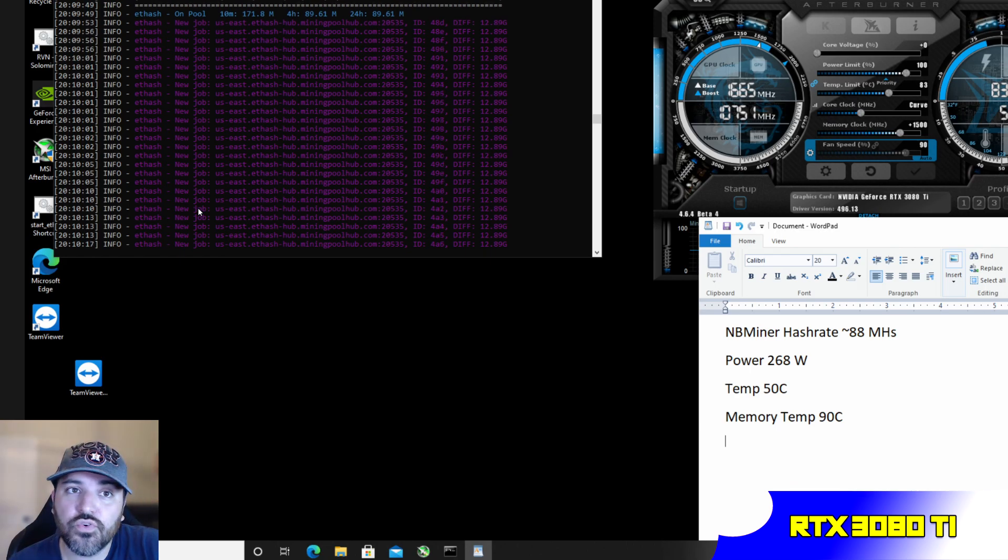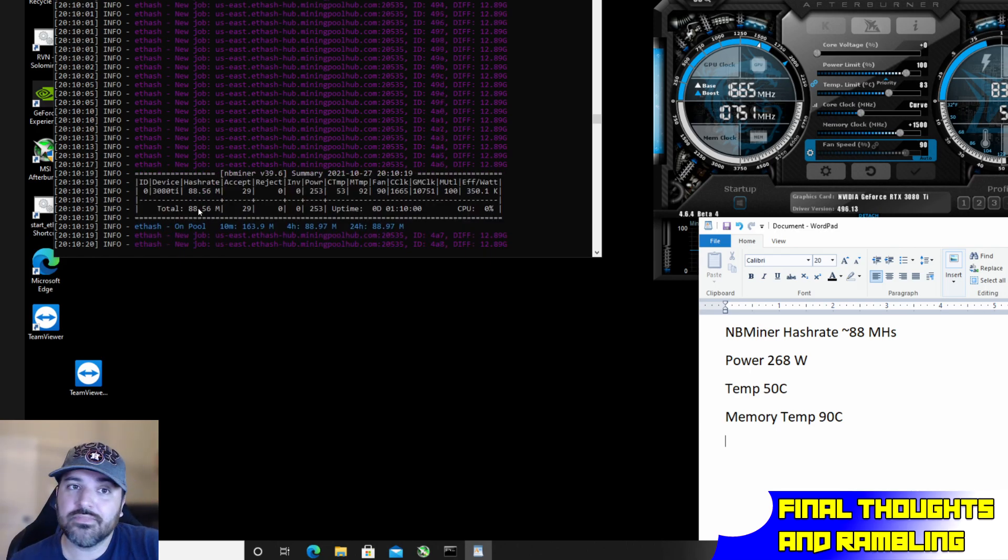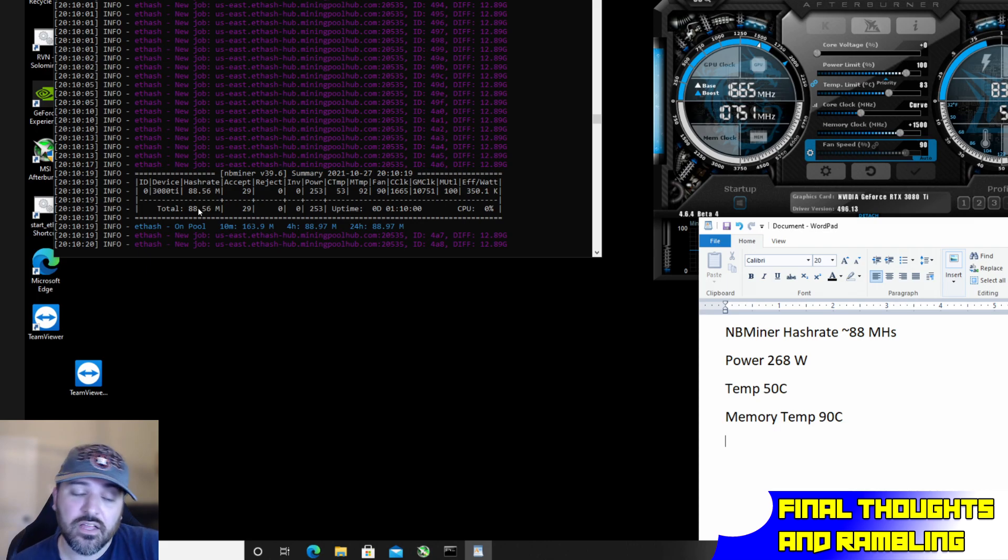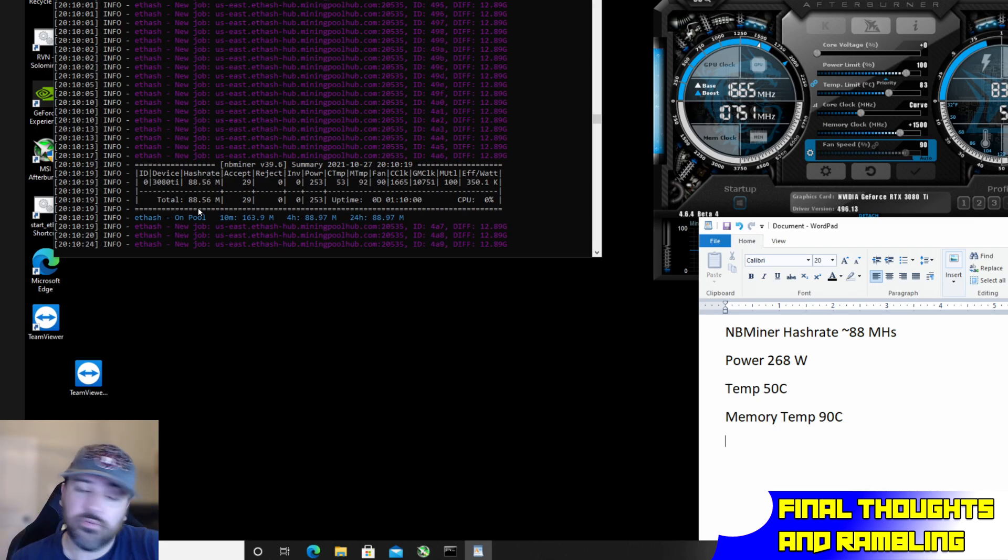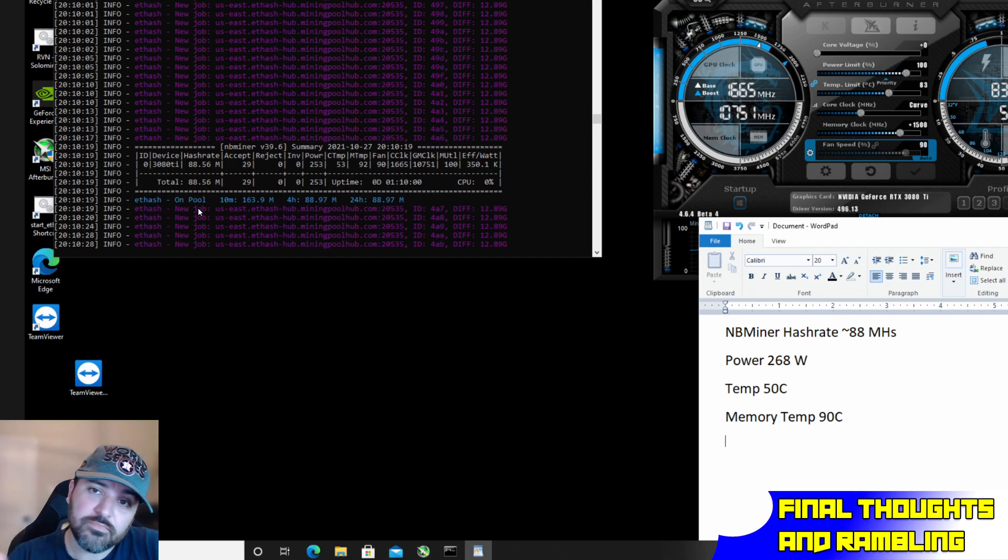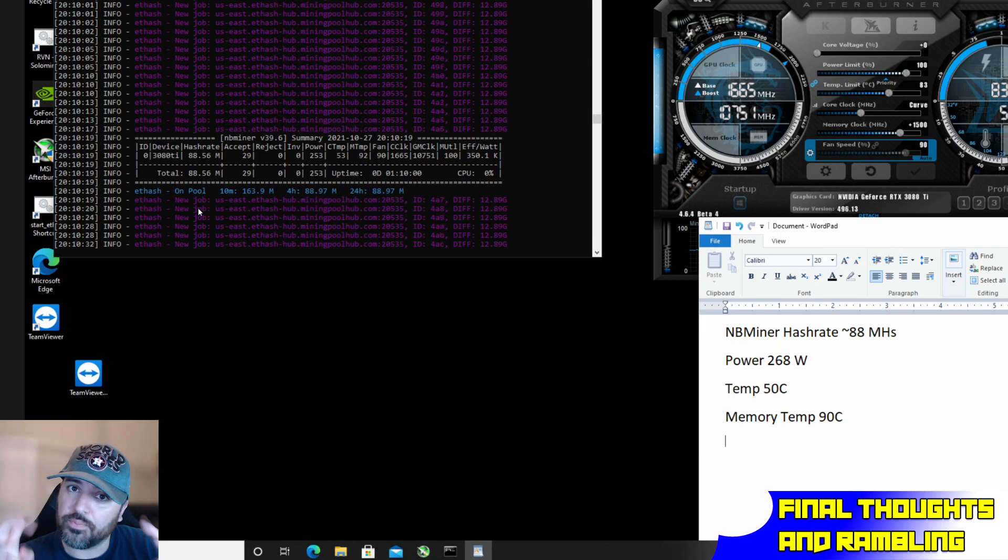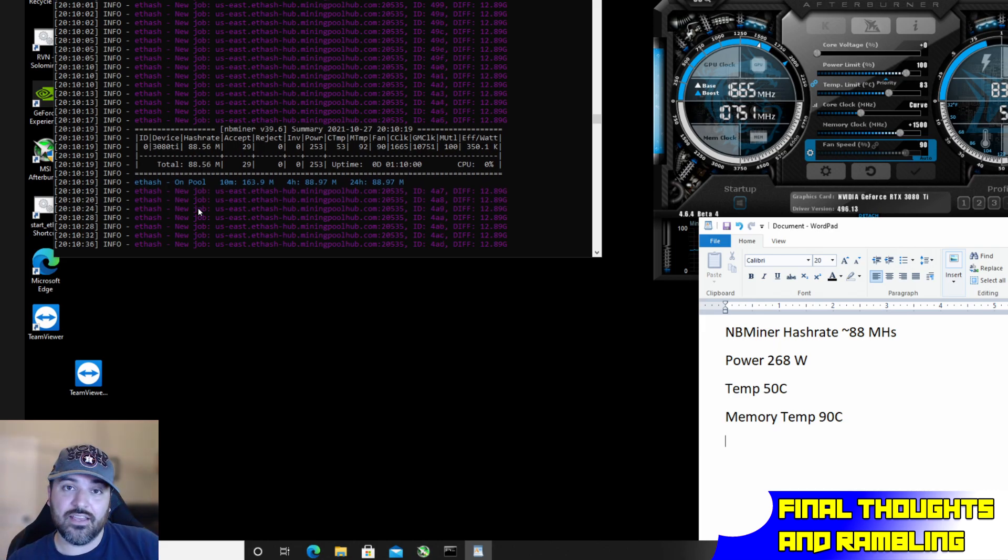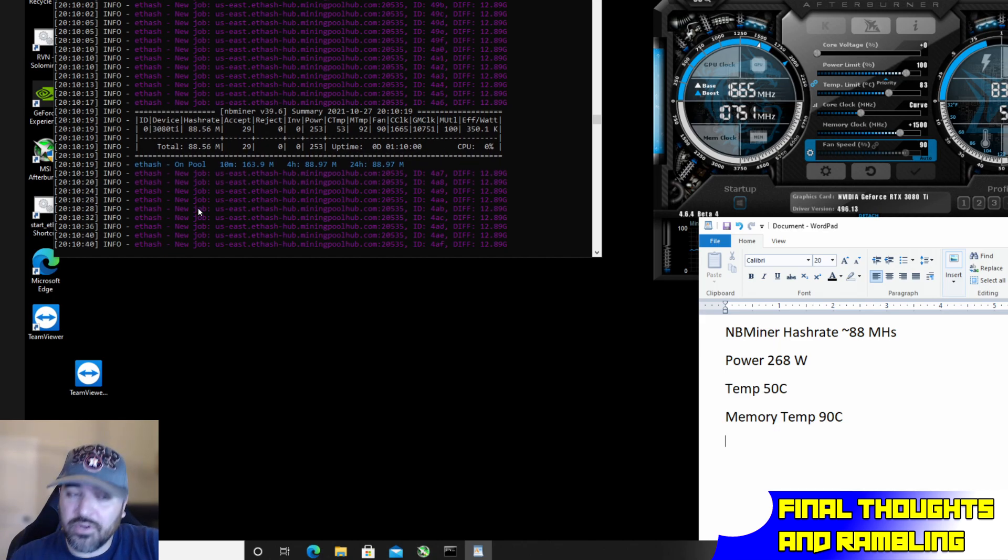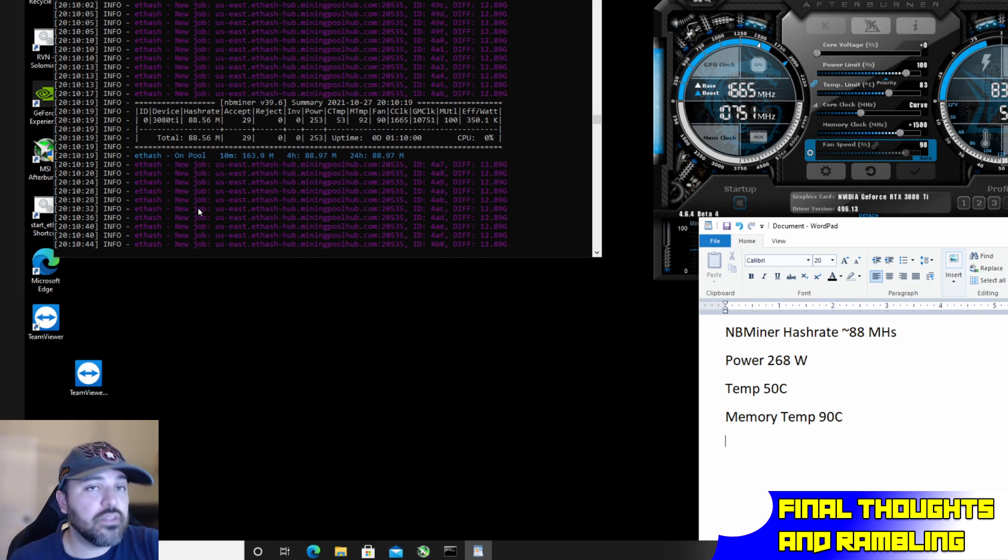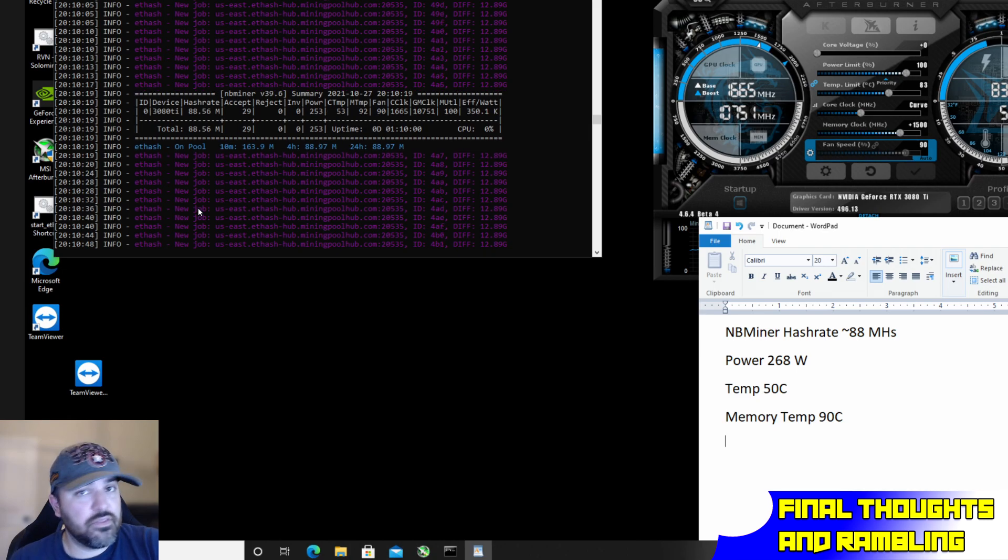It's getting there. The LHR enigma is getting defeated week by week. Right now this particular program is at 74% right. In the future it'll be 75, 76, 80. Man, whenever LHR is fully defeated—I hope it is, I don't know if it will—we're gonna be seeing some serious hash rate on Ethereum and hopefully the other algorithms as well.